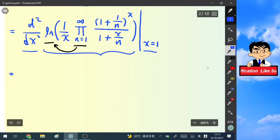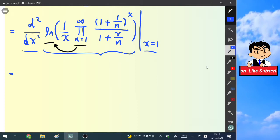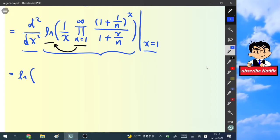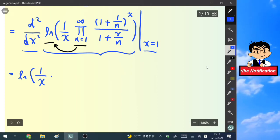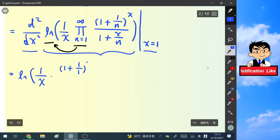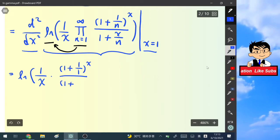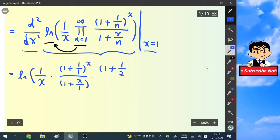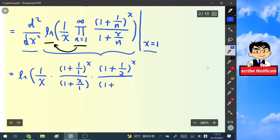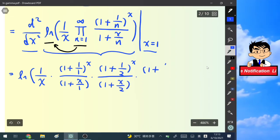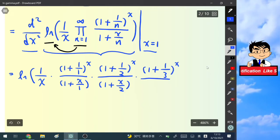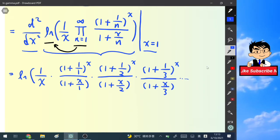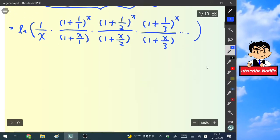Let's write out several terms to see what's happening. We have the natural log of 1/x, then for n=1: (1 + 1/1)^x over (1 + x/1), multiplied by (1 + 1/2)^x over (1 + x/2), multiplied by (1 + 1/3)^x over (1 + x/3), and so on to infinity. Using the natural log, we can turn this product into a sum.